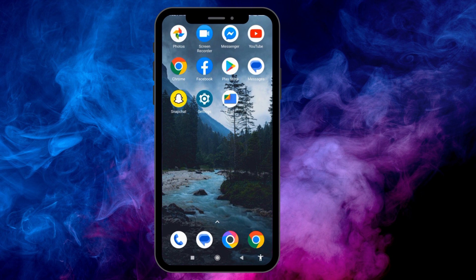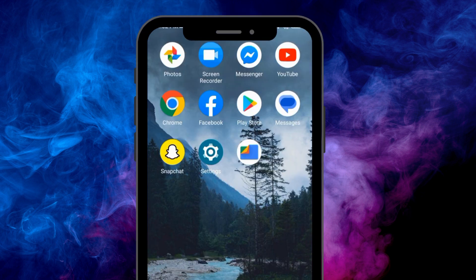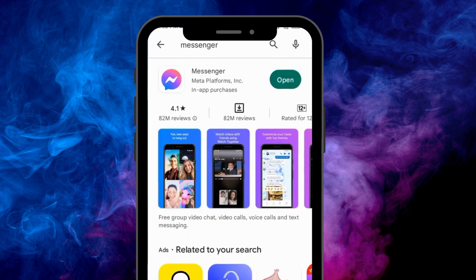Firstly, make sure you have updated your Messenger app to the latest version. To do that, open your Play Store or App Store and search for the Messenger app. If you see the option to update, go ahead and update it.